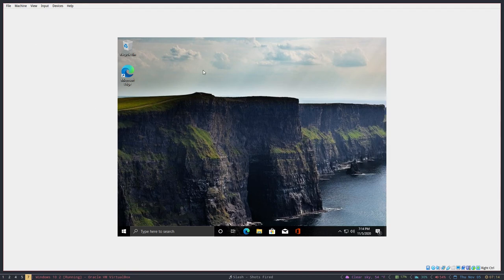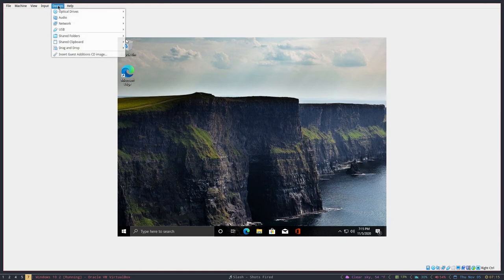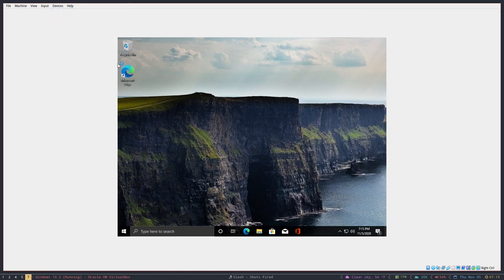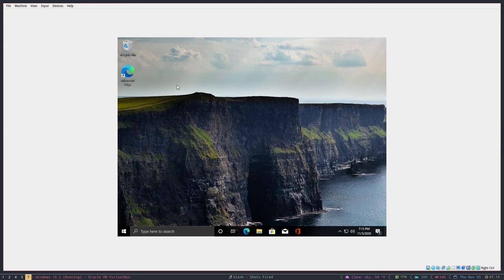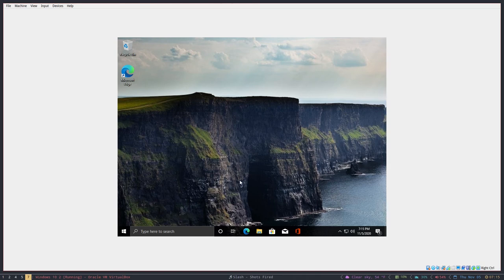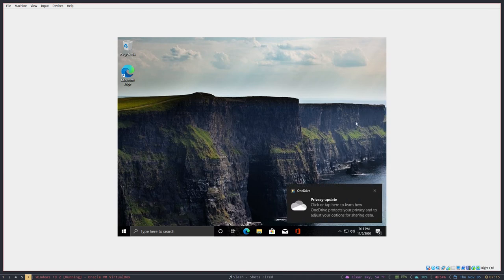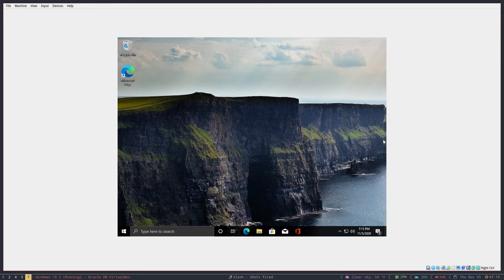The question is how do you get this to at least take up the full screen? The answer is you have to do Guest Editions. Once you're here, go up here to this Device menu and click Insert Guest Editions Add-on CD Image. It's going to download some things probably for you. It may not if you've done it before. I think it will ask you a couple things if you do it for the first time. All you have to do then is hit OK twice.